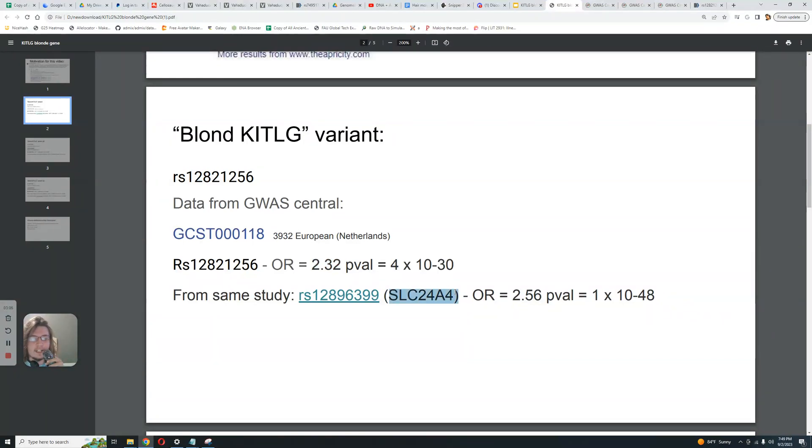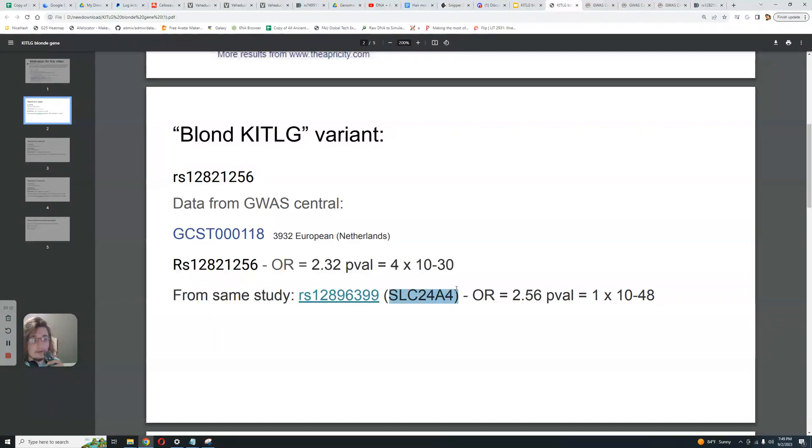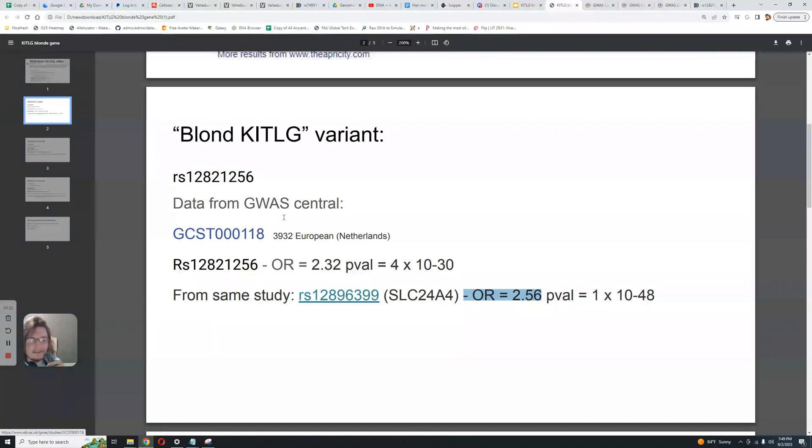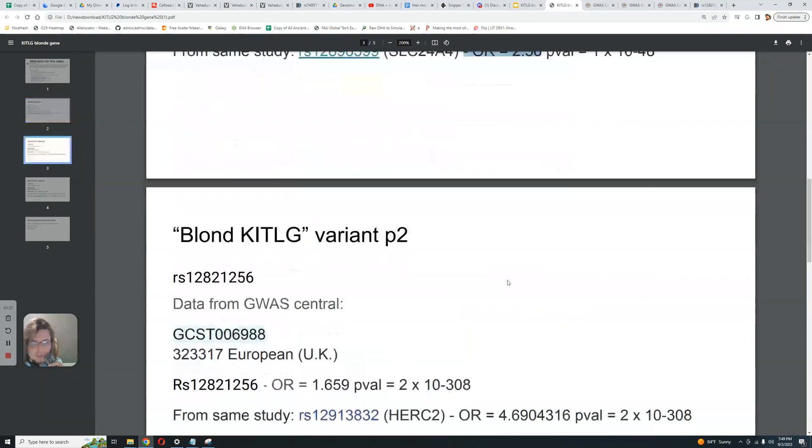SLC24A4 is a really, really insignificant gene when it comes to coloring. One of the most insignificant genes out of the big ones, it is one of the most insignificant genes when it comes to coloring. And this variation in SLC24A4 has a higher odds ratio than this blonde KITLG variant that apparently proves that ancient North Eurasians were blonde right here.